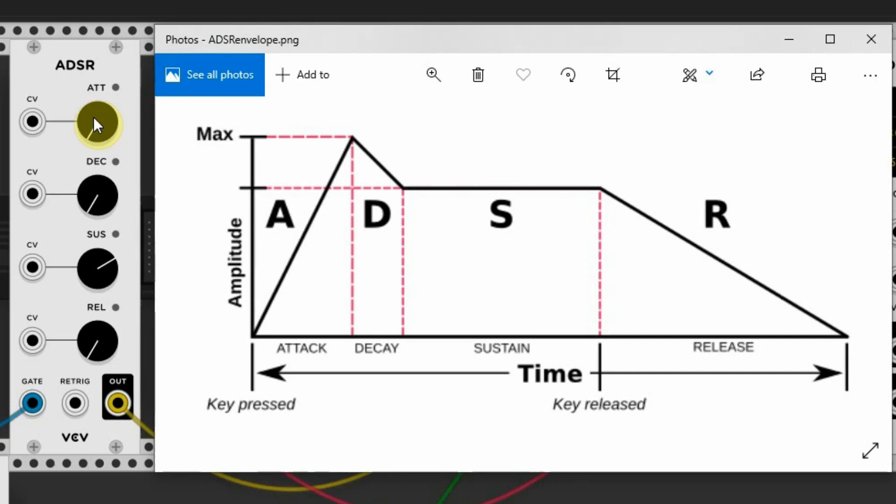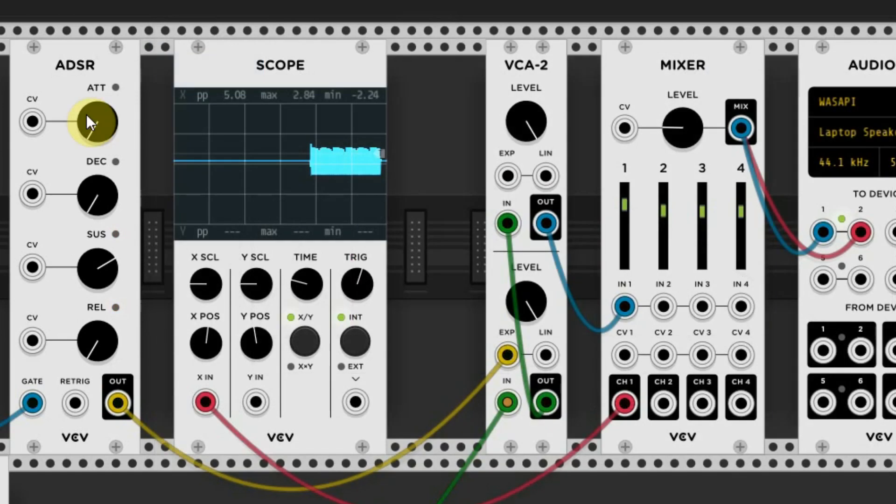Once the note reaches its maximum volume, the Attack stage is complete and the Decay stage begins. Let's have a look on the scope and listen.